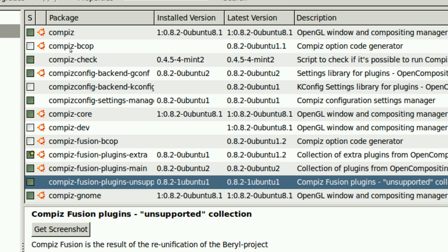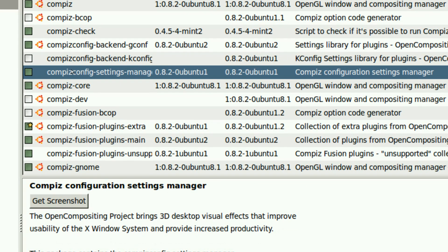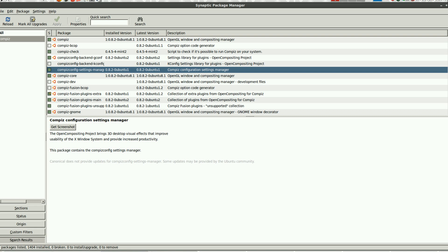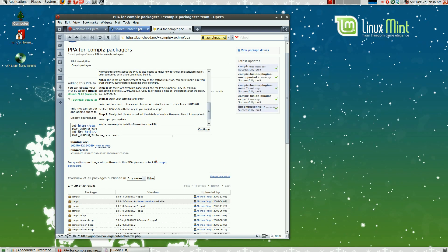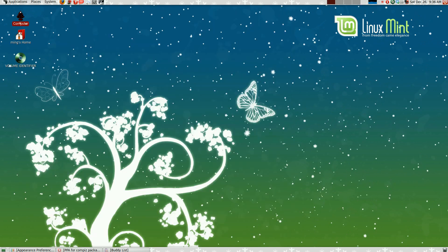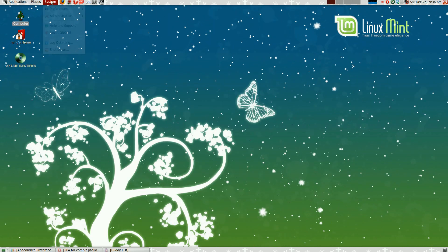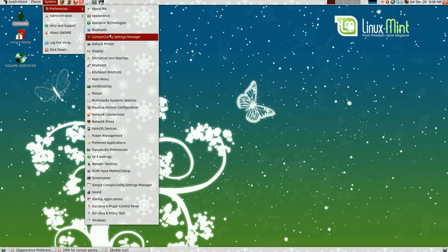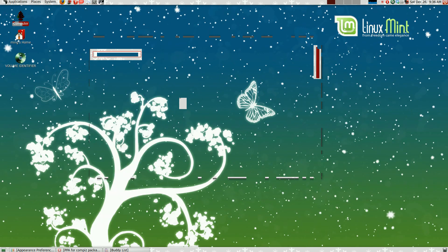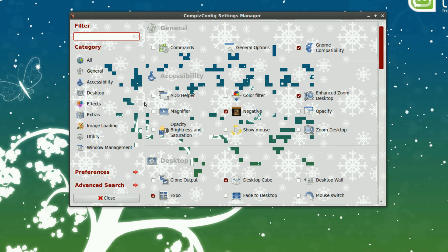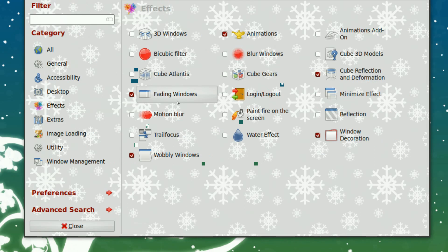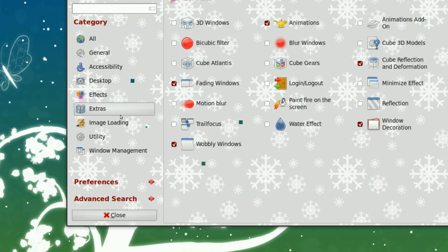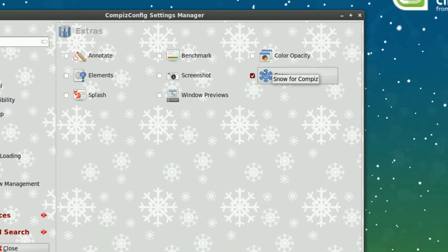And also you need Compiz Config Settings Manager if you want to enable snow and configure any other plugins. After that, open up Compiz Config Settings Manager. After it's loaded up, as you can see, it's very pimped with the snow theme. Go to extras and then you should find the snow. Enable it.